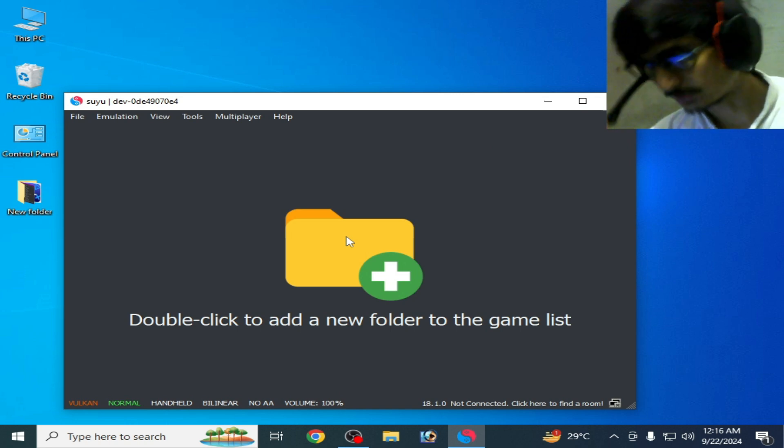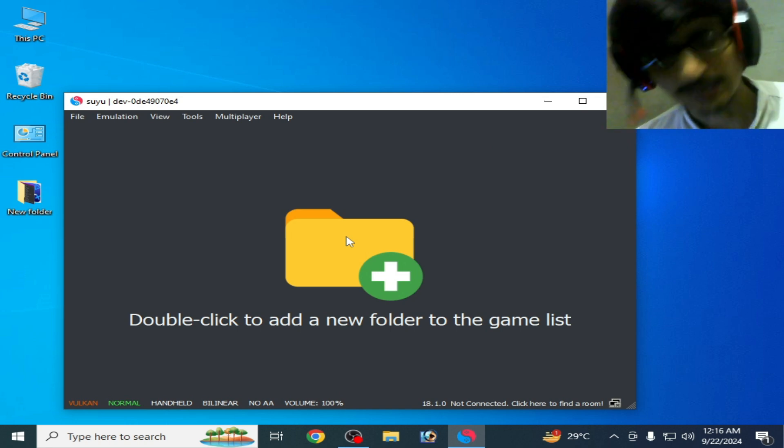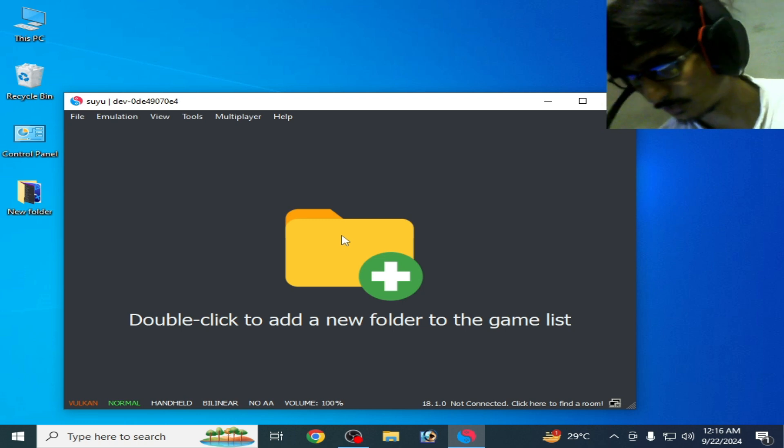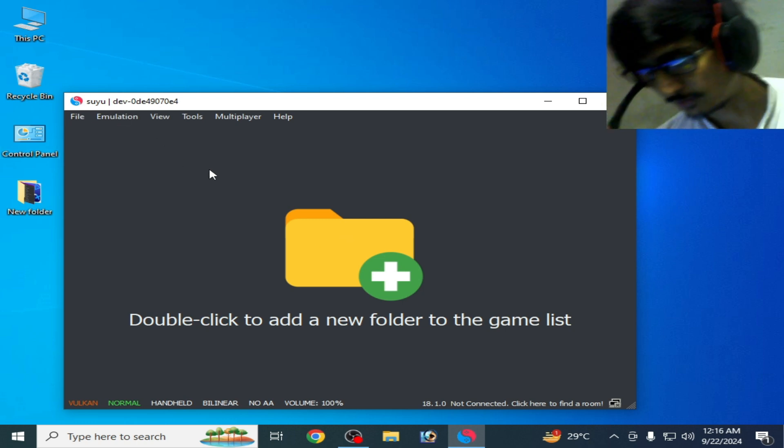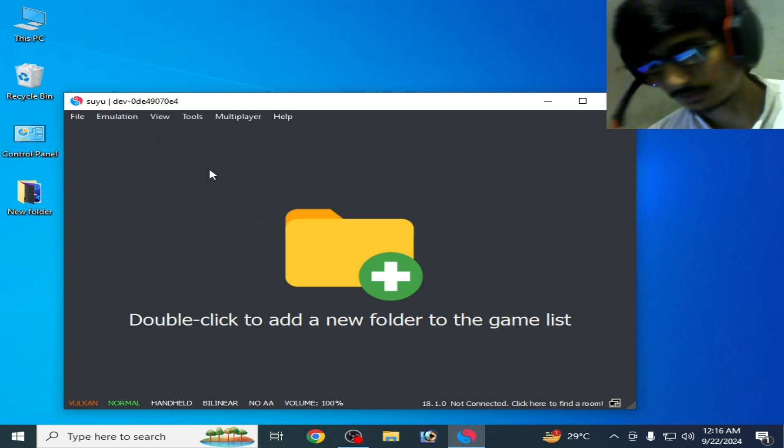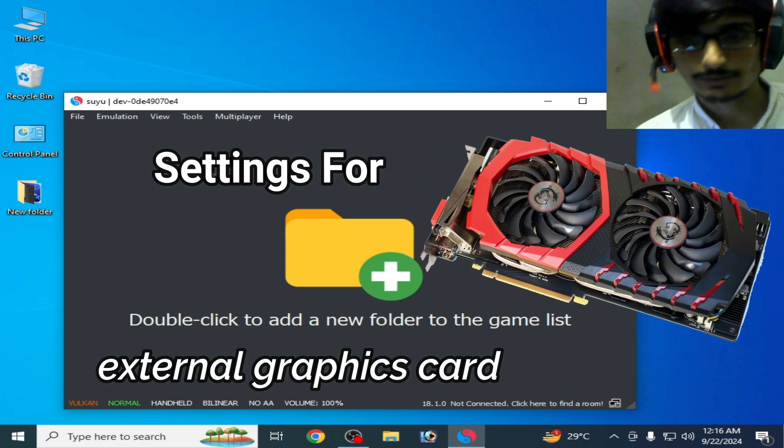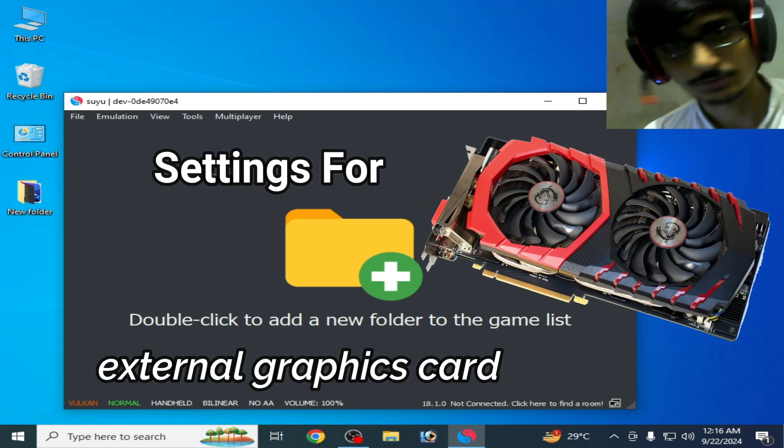I have Suyu 0.03 in 2024. And if you have external GPU, then I have other settings.